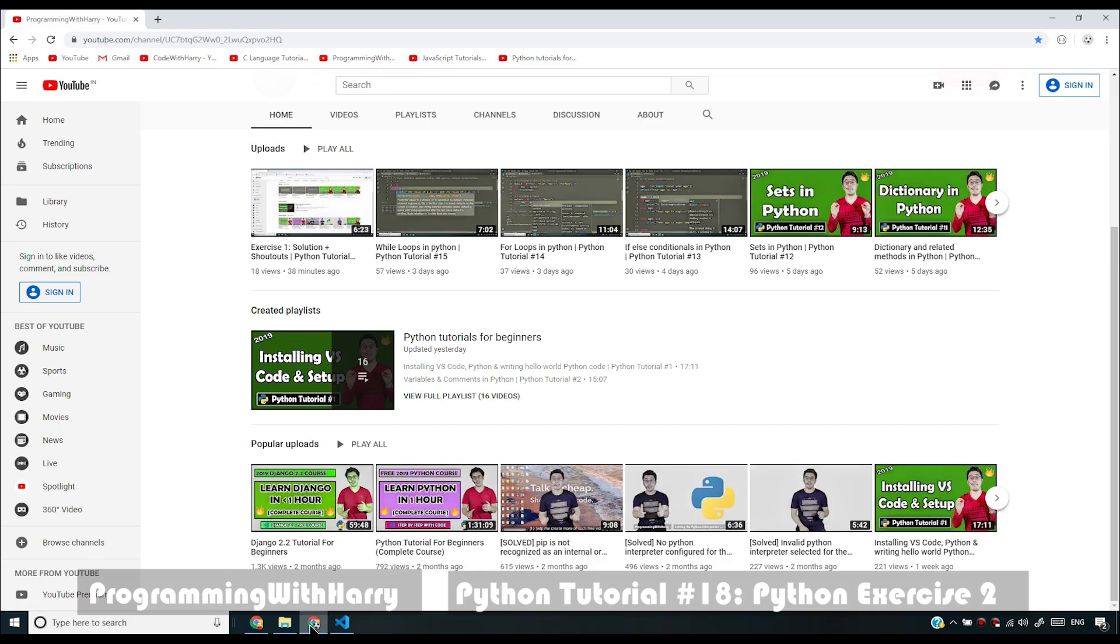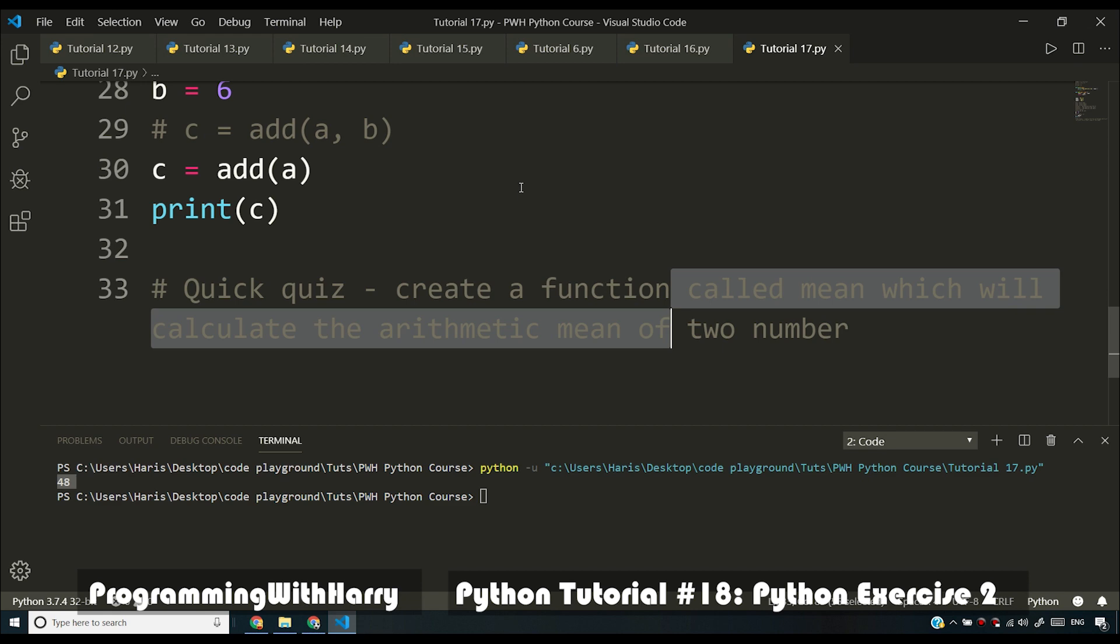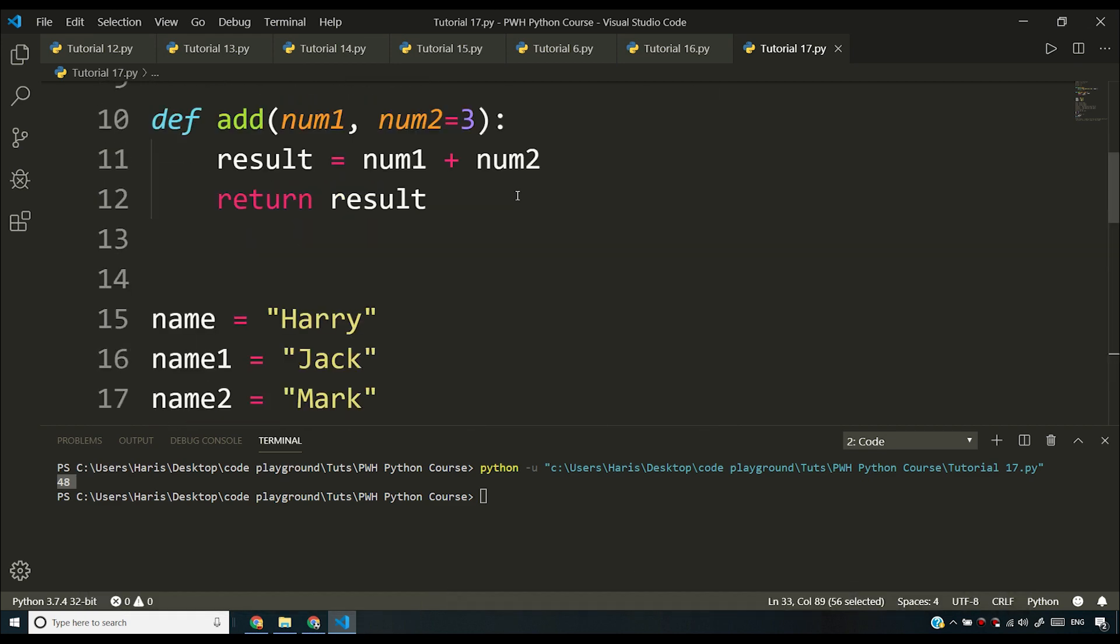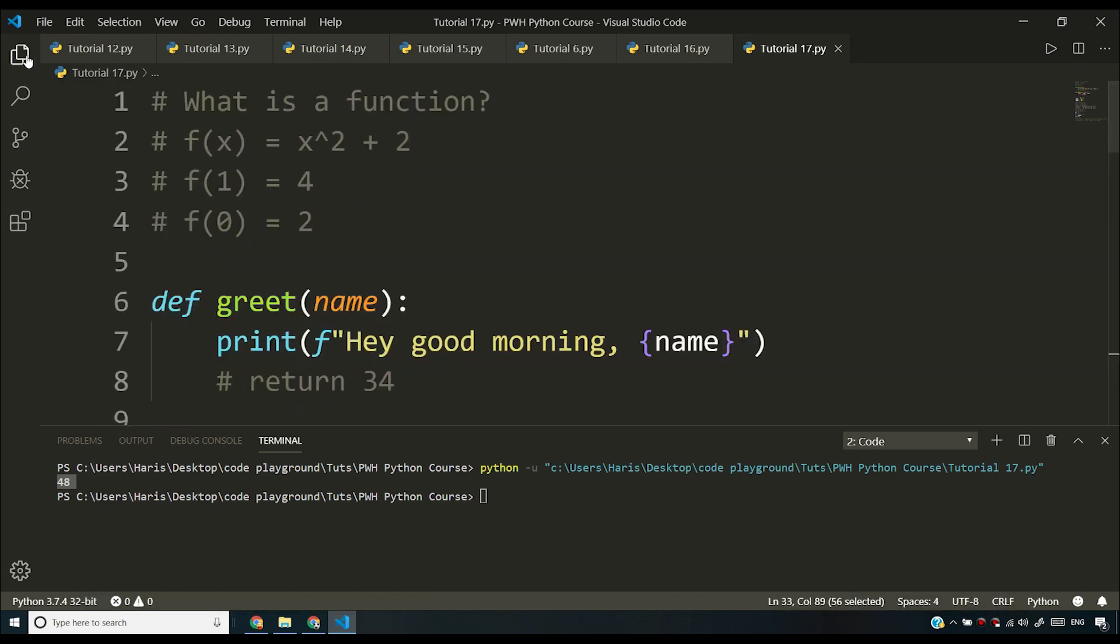Alright people, so I'm gonna be throwing another exercise for you guys and here you have to print a star pattern for me.